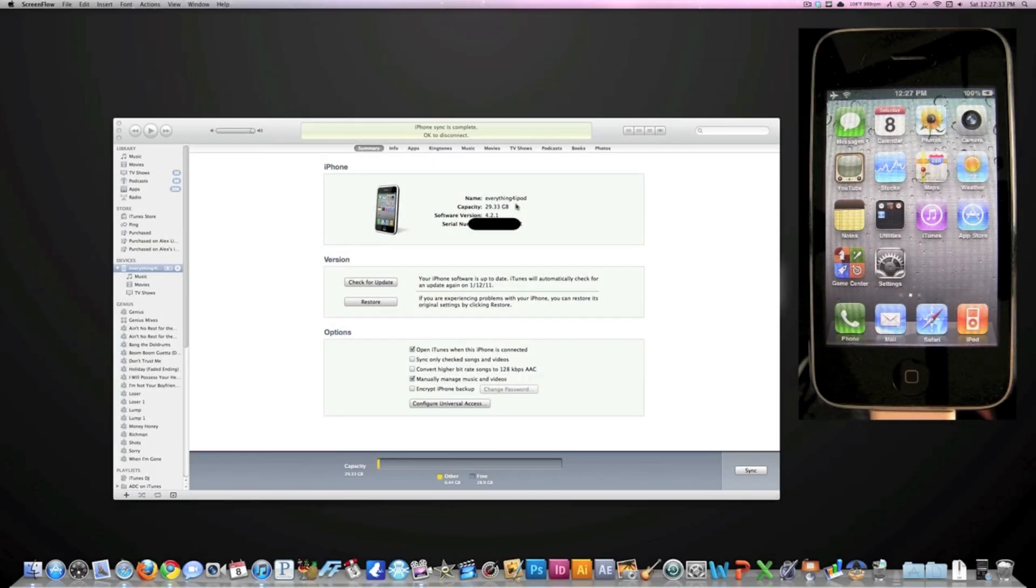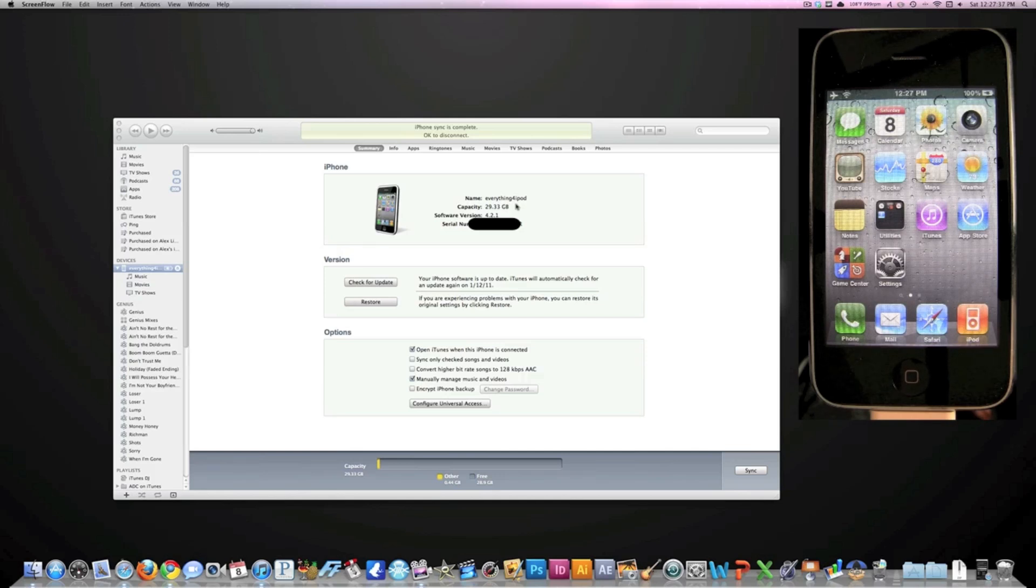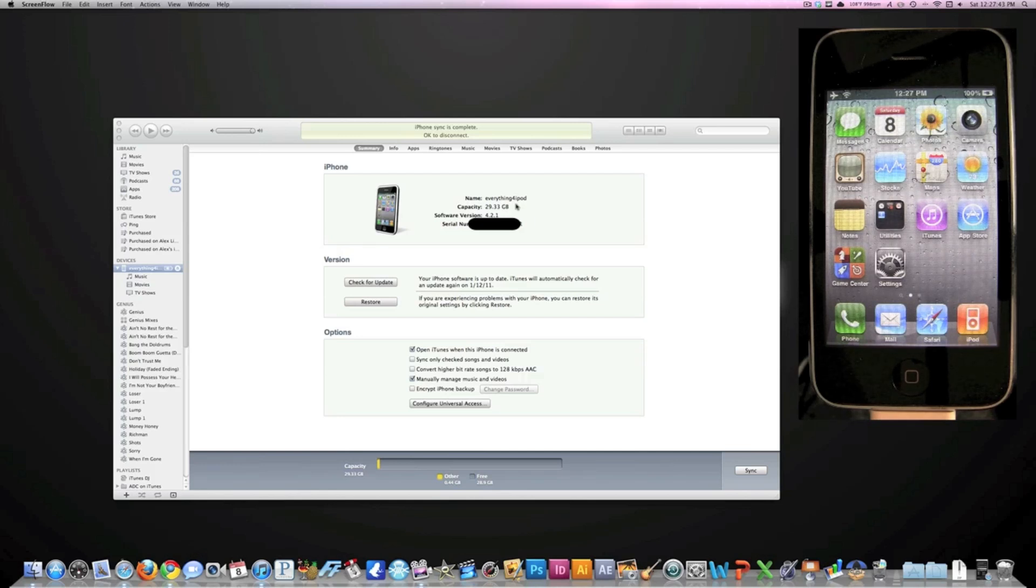Hey guys, Socks from everything for iPod here. Today I'm going to be showing you how to downgrade your firmware on the iPhone, iPod Touch, or iPad. You're going to be able to downgrade from any firmware back to any other firmware.